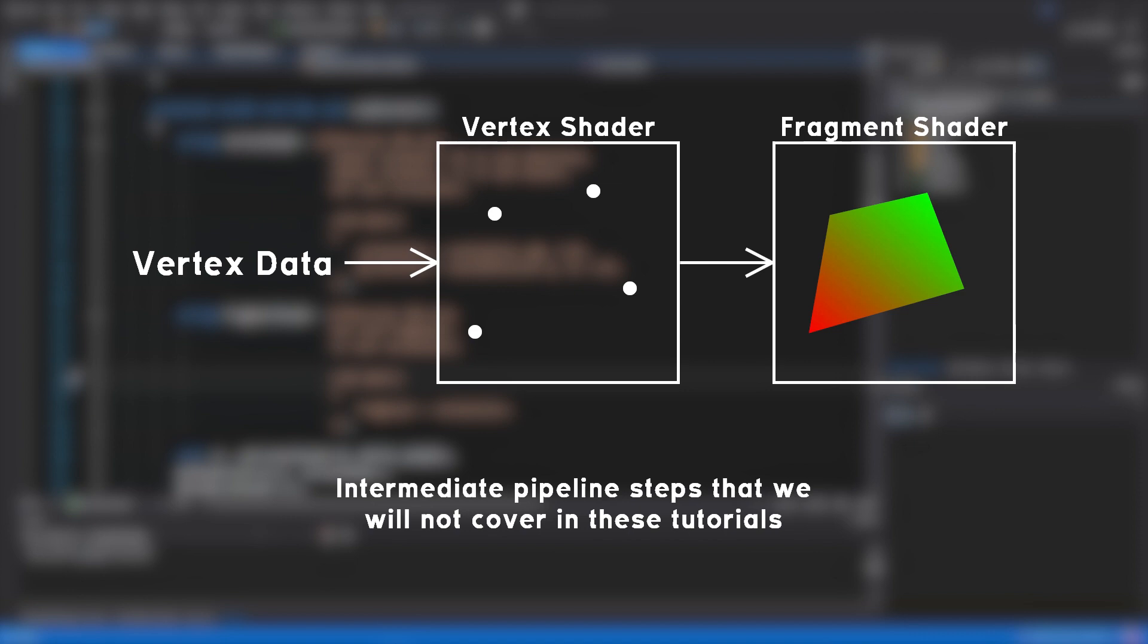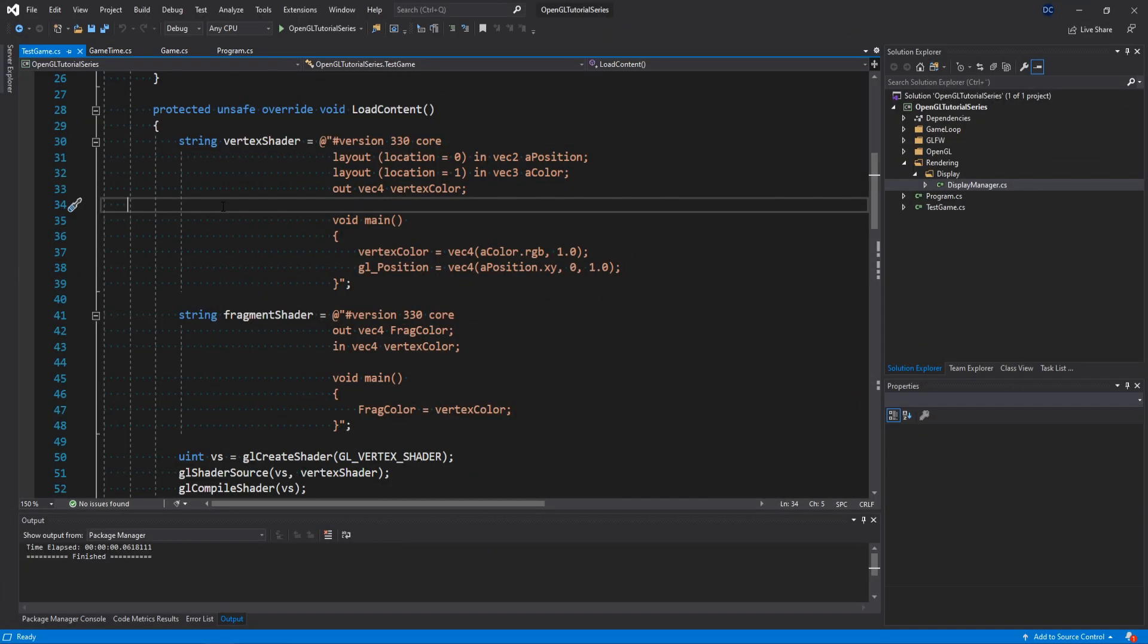And also quick note that there are actually a lot more shaders than these in the pipeline, and they all have their own purpose, but we will not be using them in these tutorials. Let's go ahead and take a look at the vertex shader in our project from the last episode a little closer and try to understand what's going on.